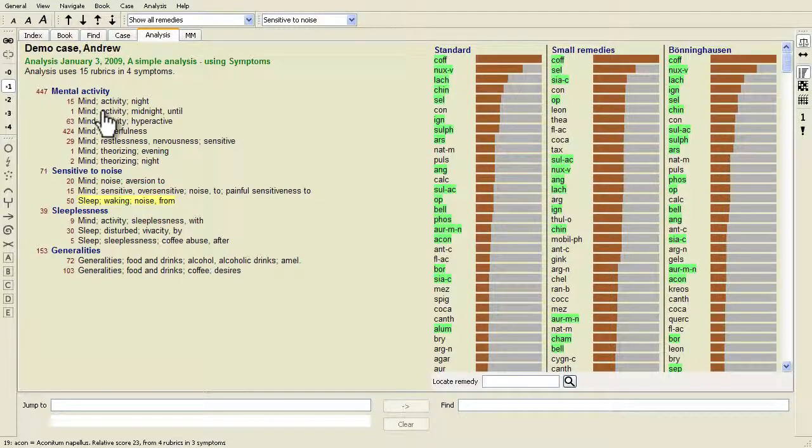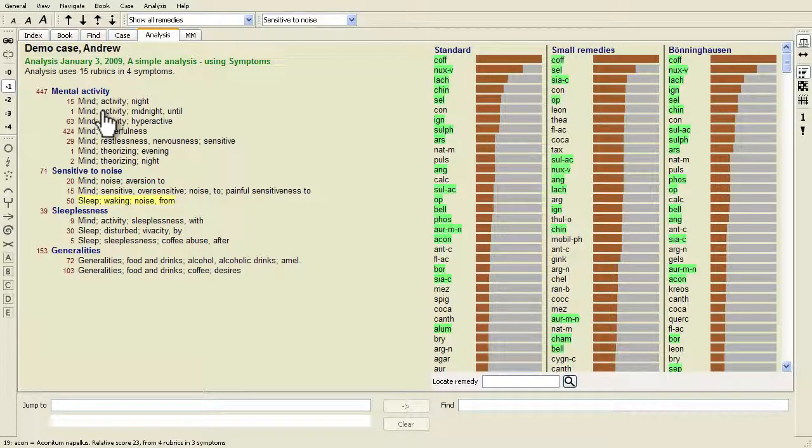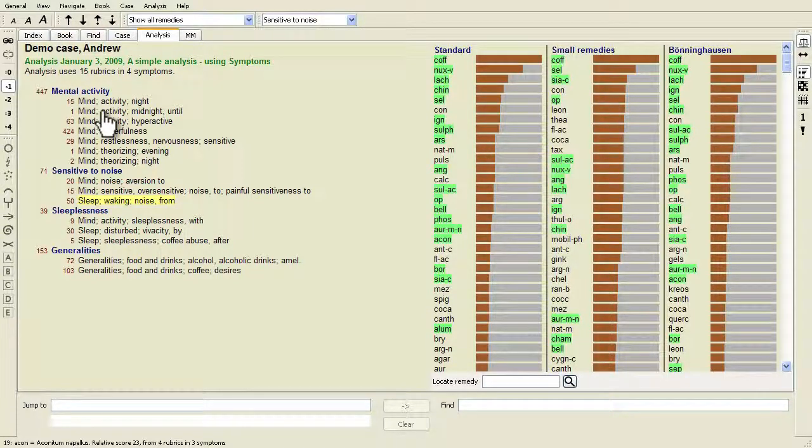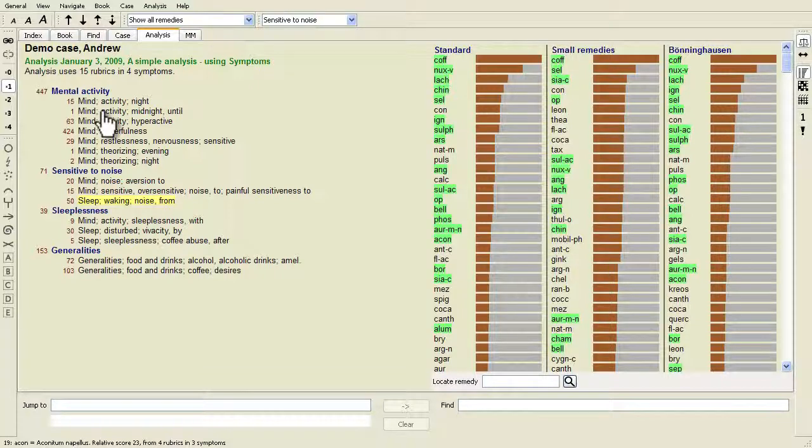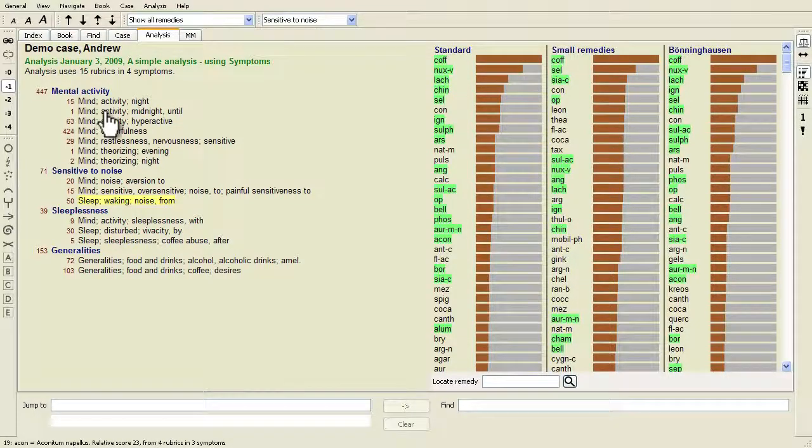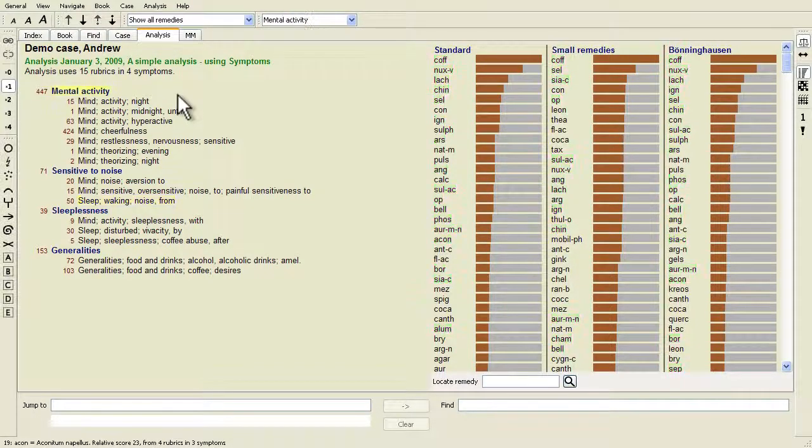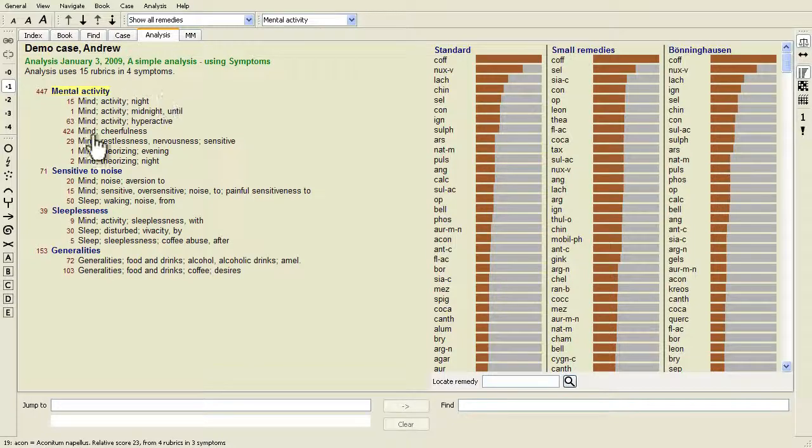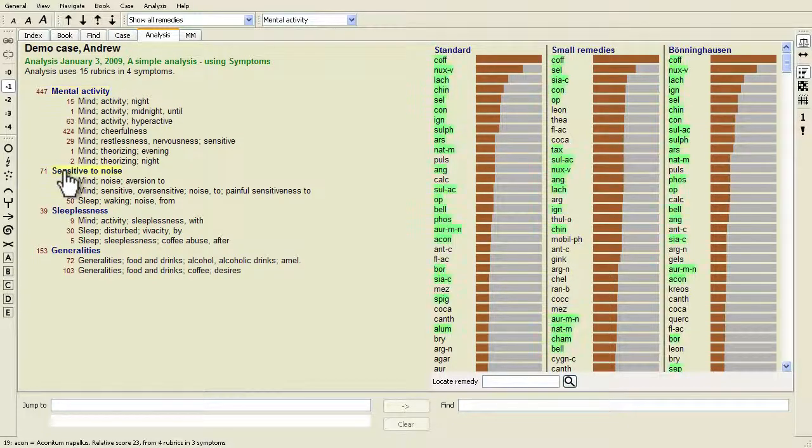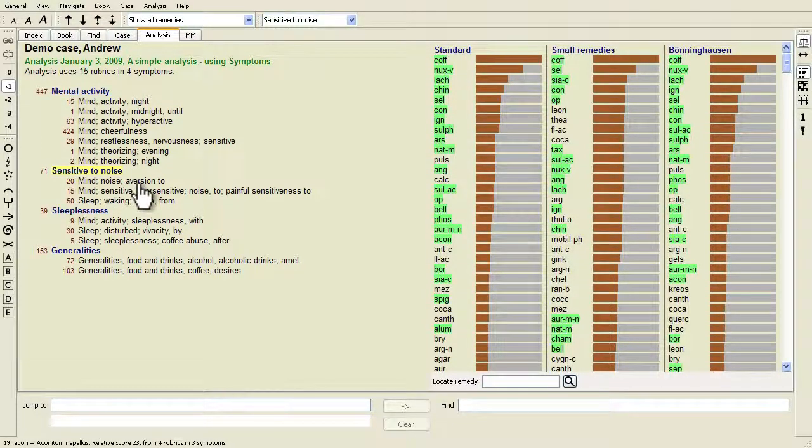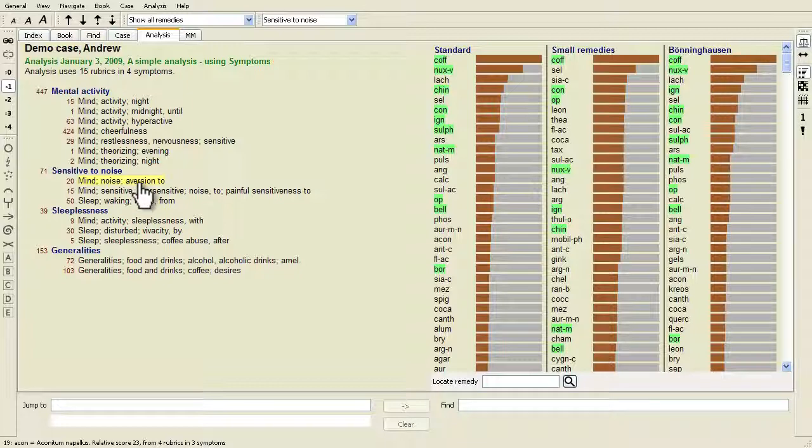So you are free to choose how many rubrics you need to adequately express the patient's symptoms into repertory rubrics without disbalancing your analysis results. Symptoms are the language of the patient. Rubrics are the language of the repertory.